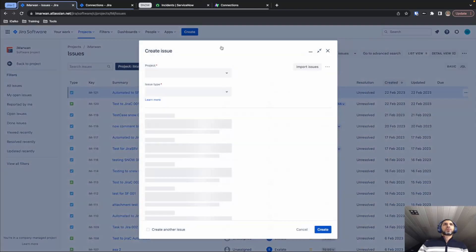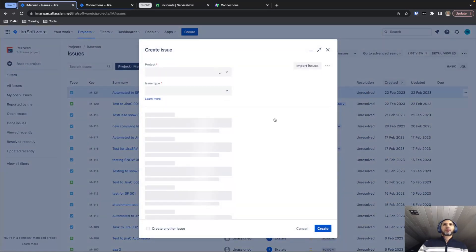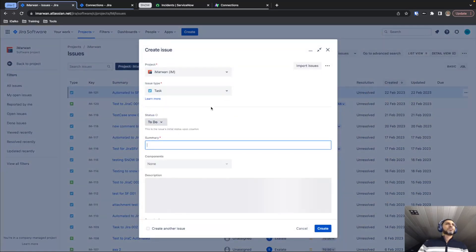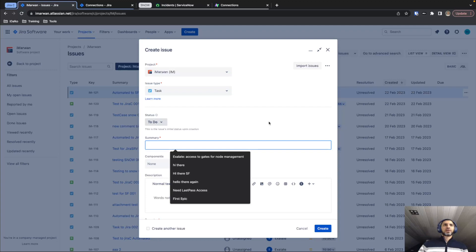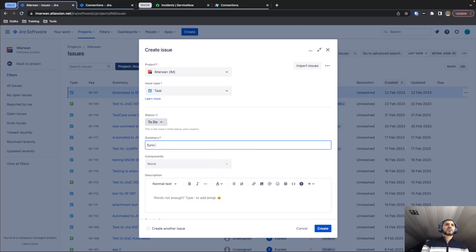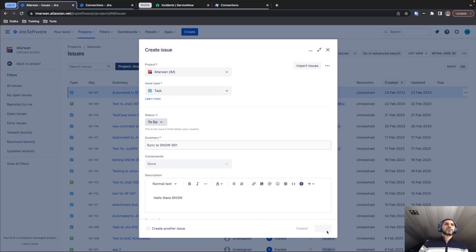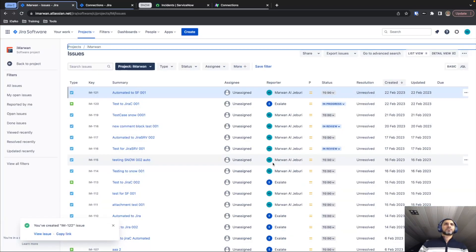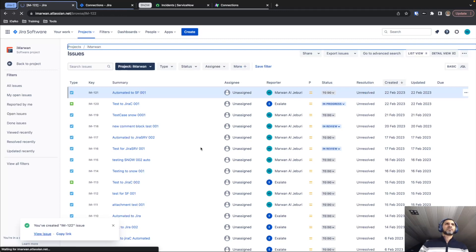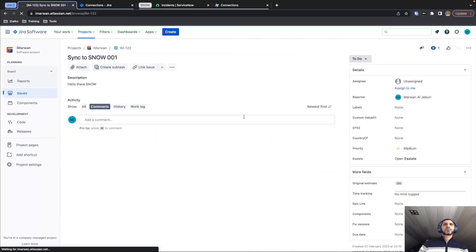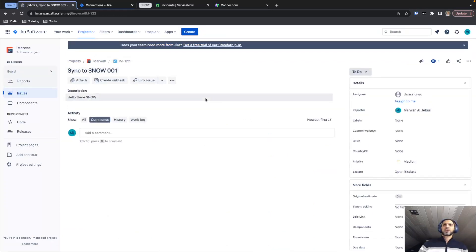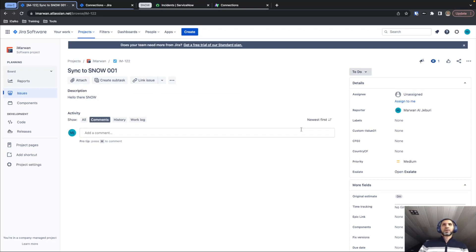I'm just going to create a quick issue on the Jira side. So synchronize to ServiceNow. Alright. So I created a task. This can be any kind of entity within Jira. It doesn't really matter.